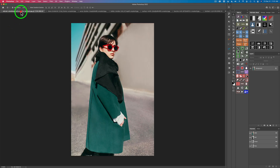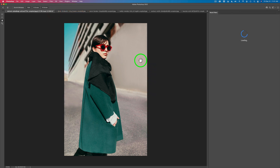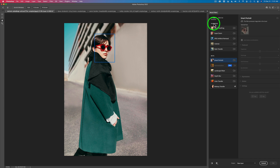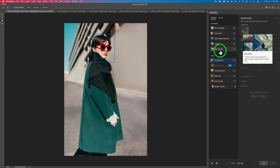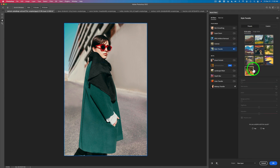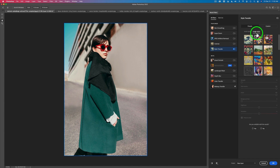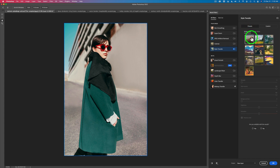Let's go to the first example — fashion photography. I have my background layer here. We'll come up to Filter and Neural Filters to launch the neural filters. You'll find Style Transfer in the section called Featured — not in beta, because it's a fully developed filter. Click it and you'll see a bunch of different artistic styles, and under image styles there are even more. You can also add your own custom images, but there's more than enough here to get started.